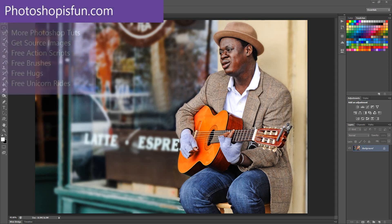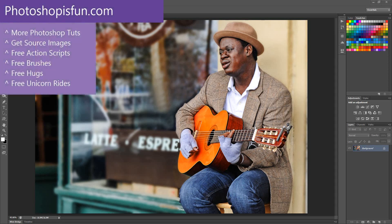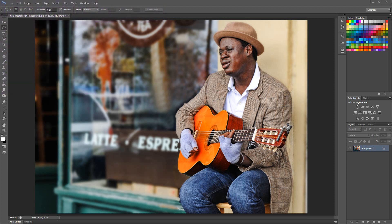Welcome to another tutorial from Photoshopisfun.com. First of all, let me start by saying thank you to everybody who has subscribed to the channel, gone out to the website Photoshopisfun.com or the Facebook page and liked it. It's an excellent way to engage with you, to answer your questions, to see how you're using these tutorials and different treatments on your own photography.